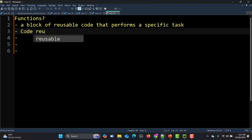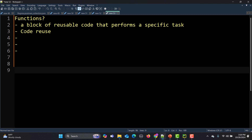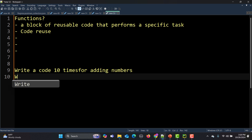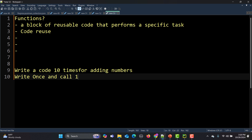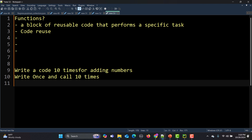The first benefit is code reusability — we write a function once and reuse it as many times as we want. For example, if you are working on an application with 10 pages where you need to add two numbers, one approach is to write the code 10 times. The second approach is to write once and call 10 times — that is what a function does.